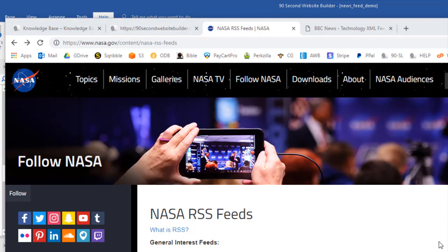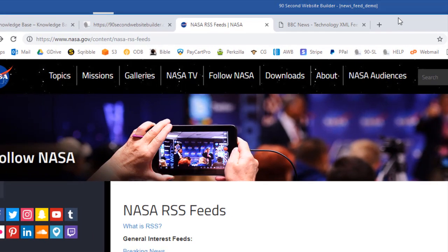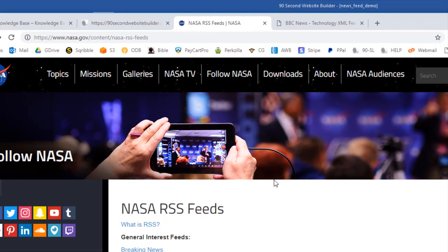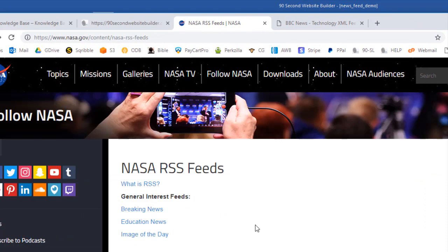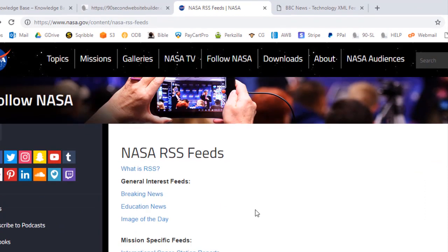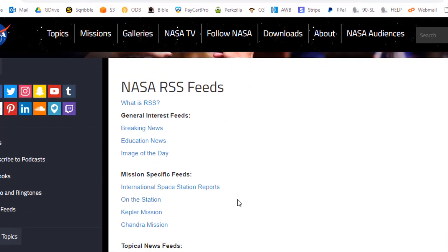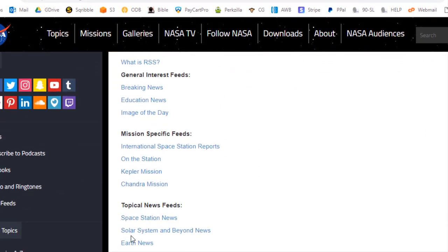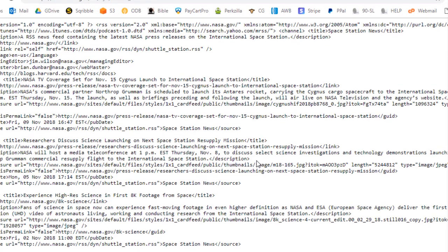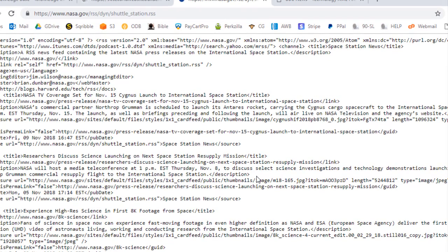You can do that with pretty much any major news site. In fact, here's NASA's collection of feeds that you can use. So if you wanted to get one of their feeds to your website, they have a bunch of them.